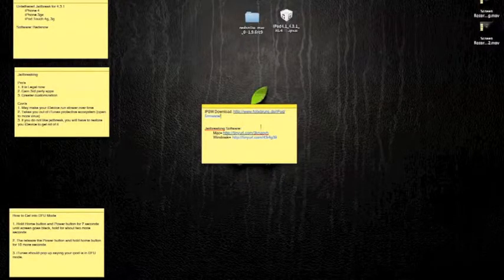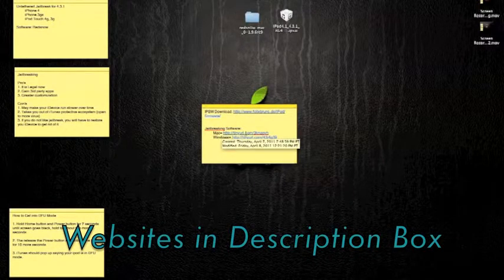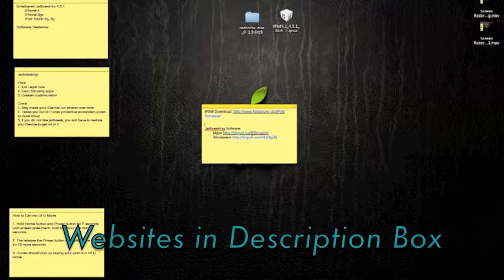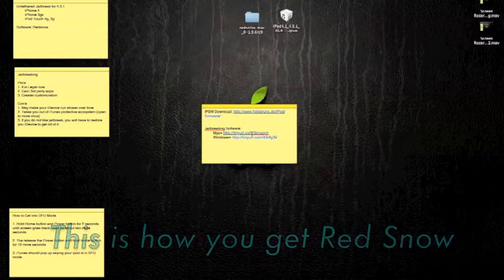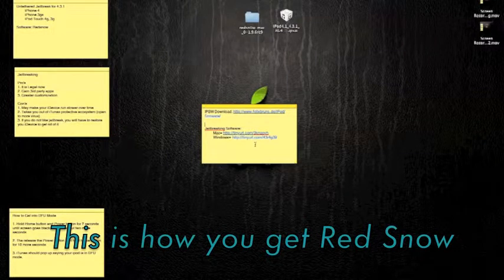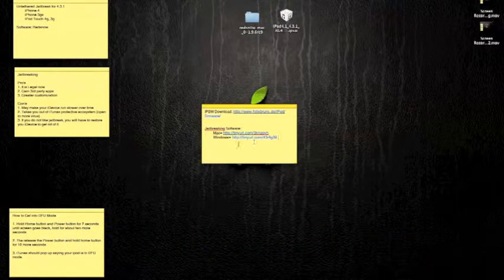Now, if you're a Mac user, you will have to go to this website to download RedSn0w. It will not take you to a separate website. It will just download directly into your download box. And if you're a Windows user, you go to this website, and it will just do the same thing.